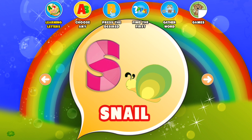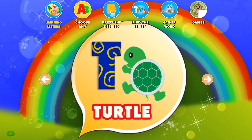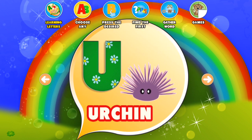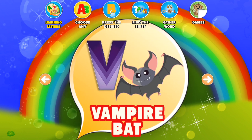S. Snail. T. Turtle. U. Urchin. V. Vampire Bat.